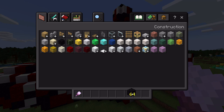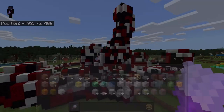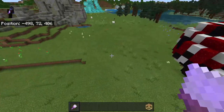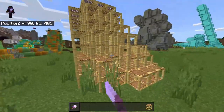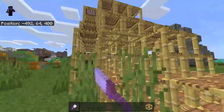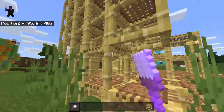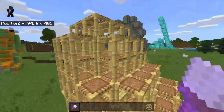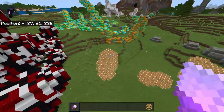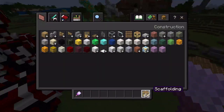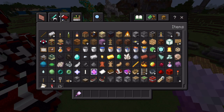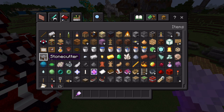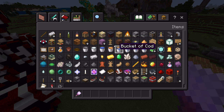Let me try out scaffolding — yep, that works with scaffolding. That's very interesting and actually kind of cool to look at.